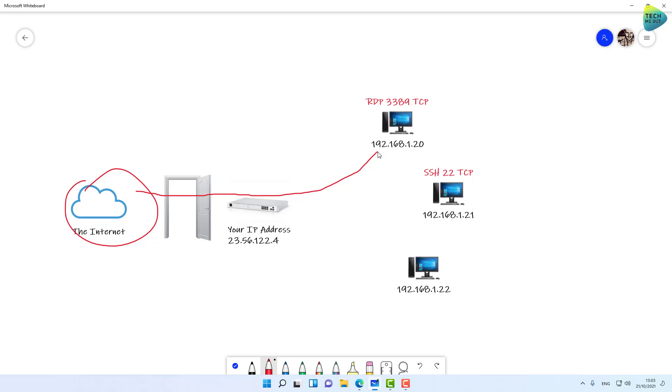Whether you have a UDM, UDM Pro, or whatever brand of firewall, the basic absolute truth is that port forwarding is very bad. What are the alternatives?